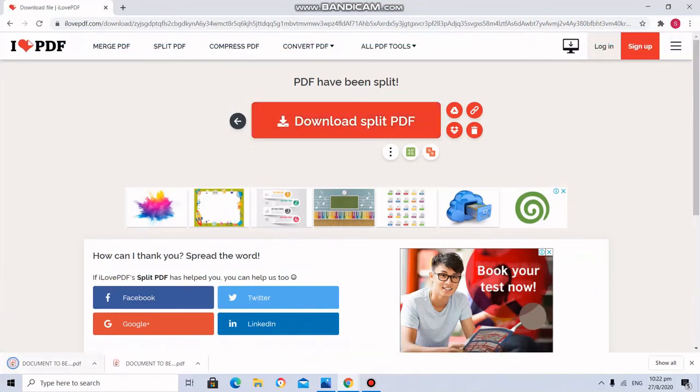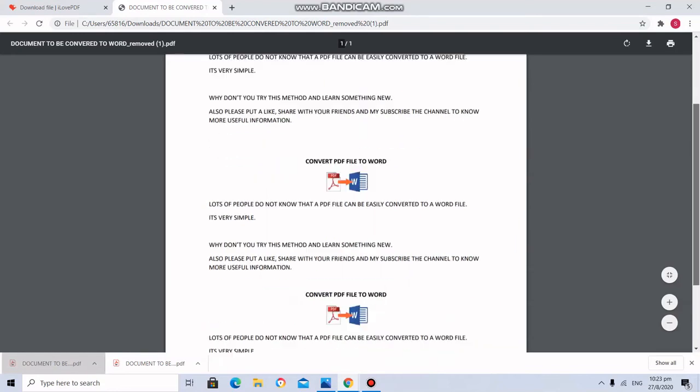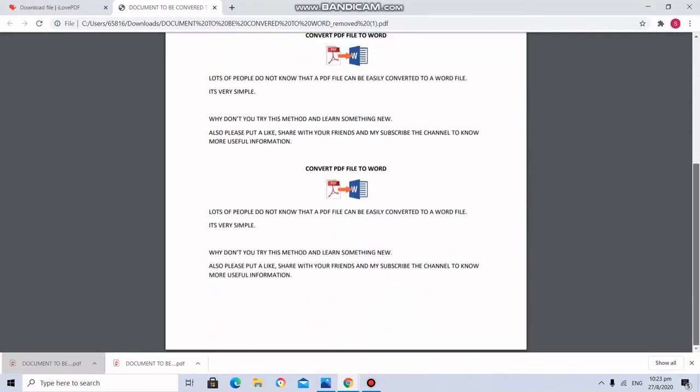Here it got downloaded. And now we will see how many. Earlier it was two pages. Now only one page.